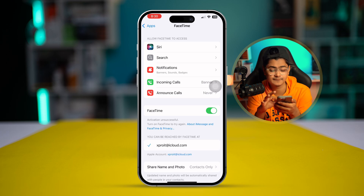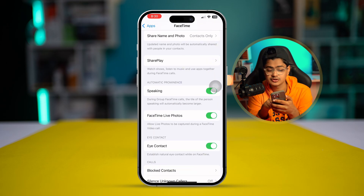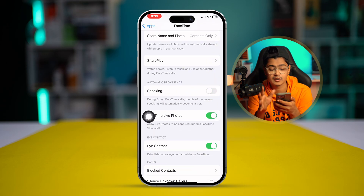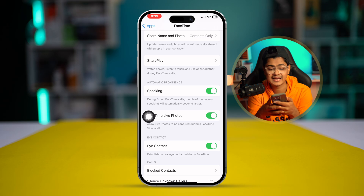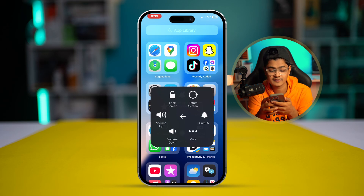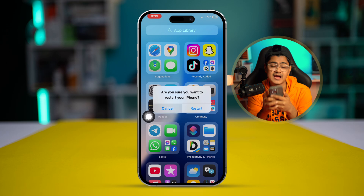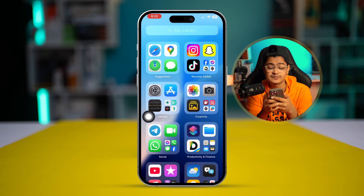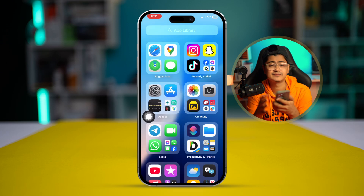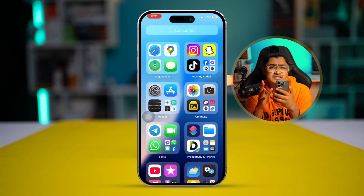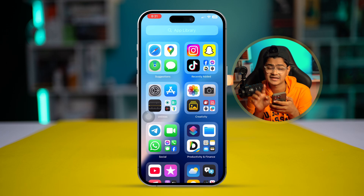If you still have the same problem, you can also turn off the speaking option for a moment, then turn it back on again. After that, restart your iPhone and see if that helps solve your problem.